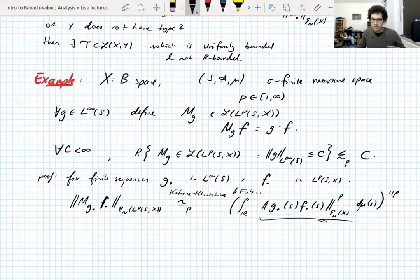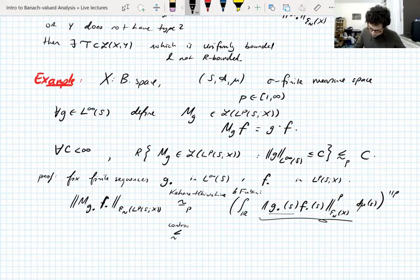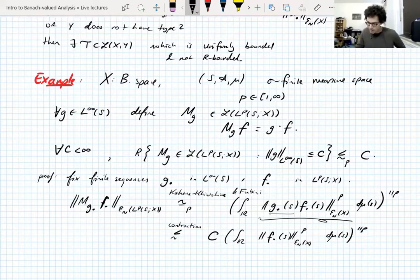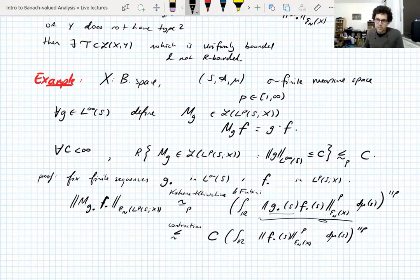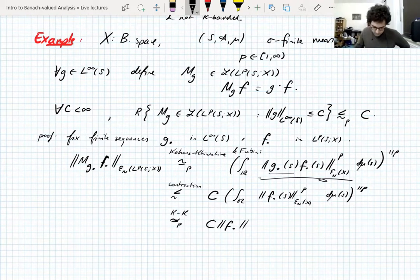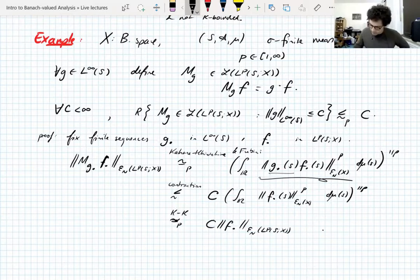You have a Rademacher average where the scalar coefficients g_n(s) appear out front for every s. Since these are scalar coefficients, you can use the contraction principle, which gives control by c. Then you have the Lp-norm of the Rademacher norm without the scalar coefficients — controlled by c since all L∞-norms of g_n are bounded by c. Then use Kahane-Khintchine again backwards to get the Rademacher norm of the Lp-norm. That's the proof.